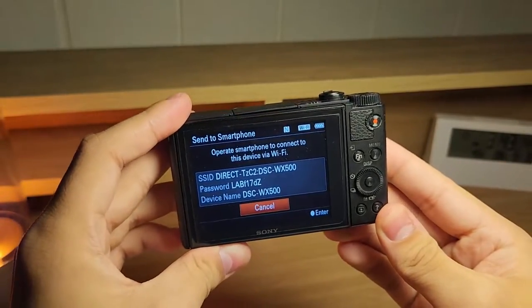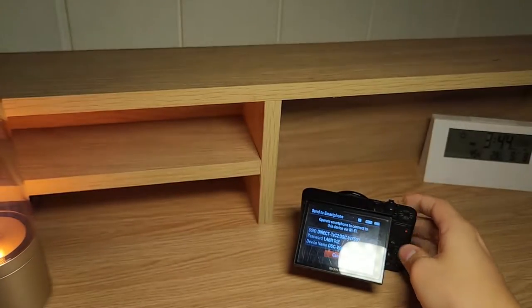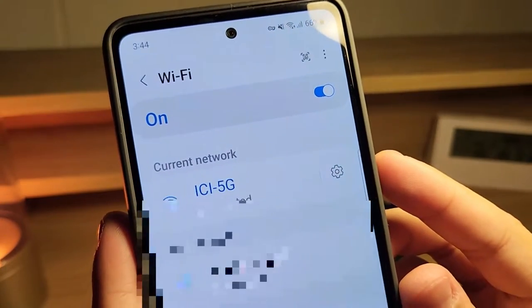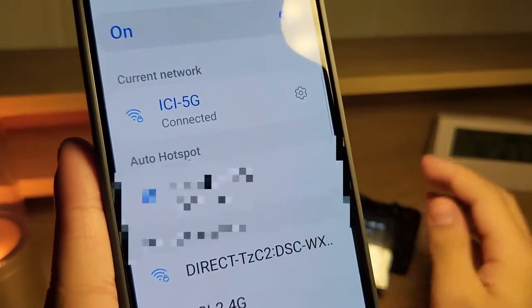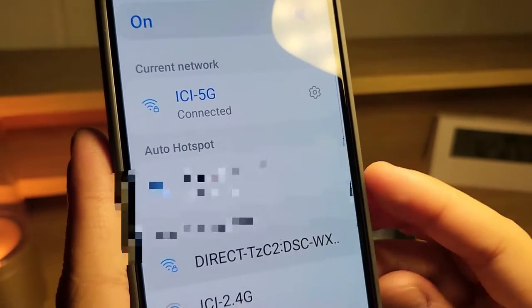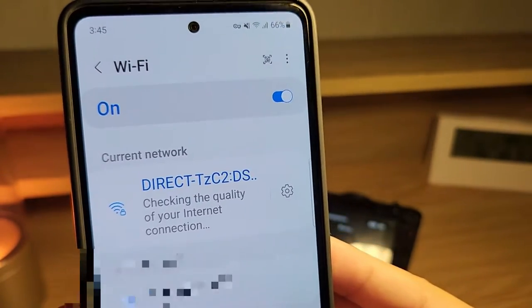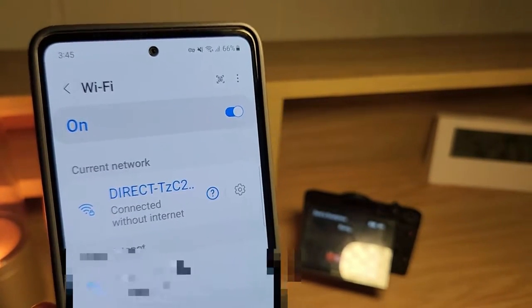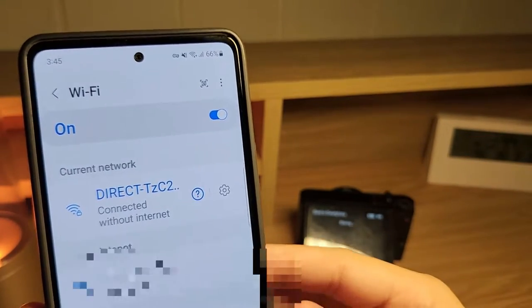Now you get the SSID and password of the WiFi on your camera screen. All you need to do is connect to this WiFi network on your phone's settings app. As of now this is my current WiFi — my home WiFi — and if I scroll down I'll see the WiFi of the camera. I'm going to click on it. It's not asking me for a password since this phone was already previously connected, but if it's your first time connecting, you'll be asked for the password that was shown on the camera screen.